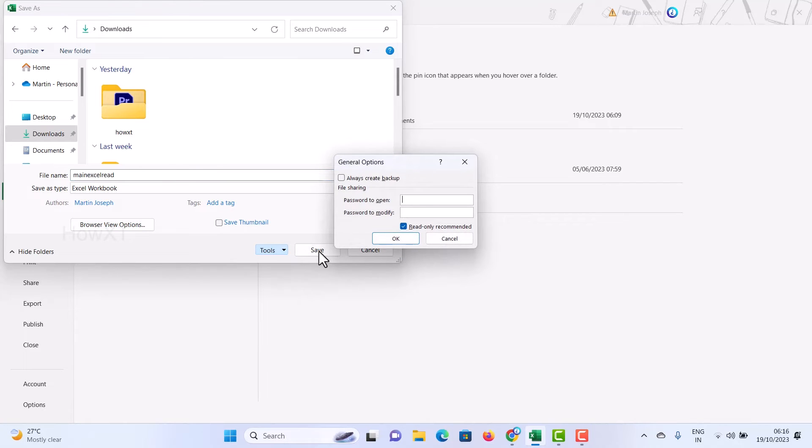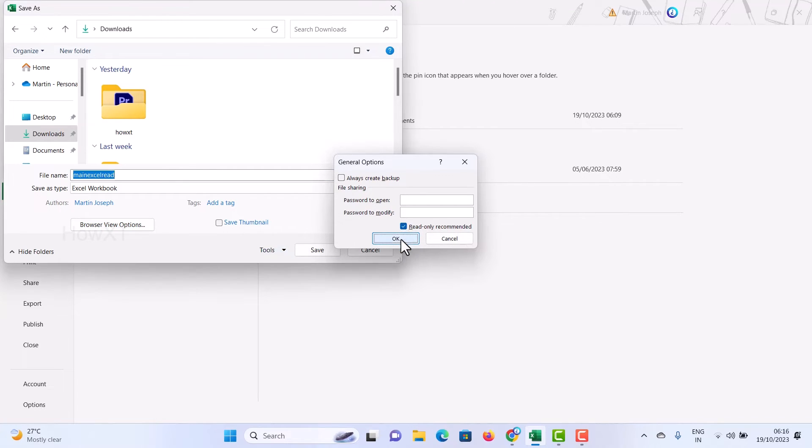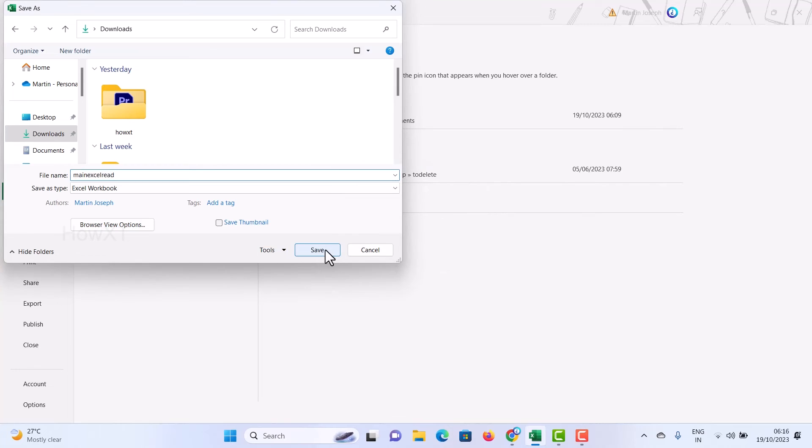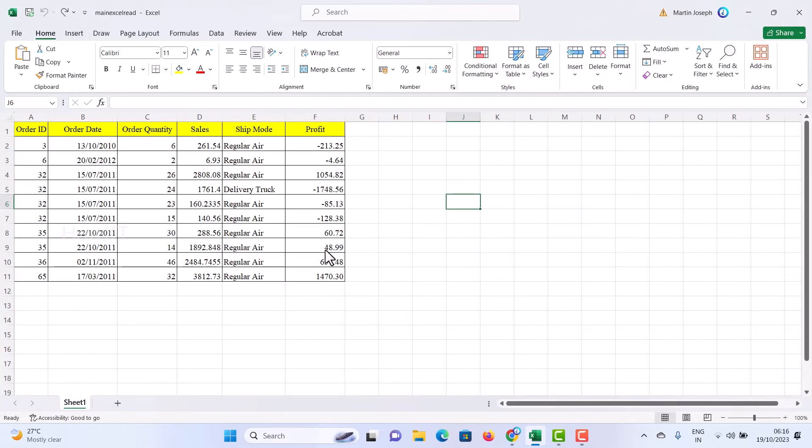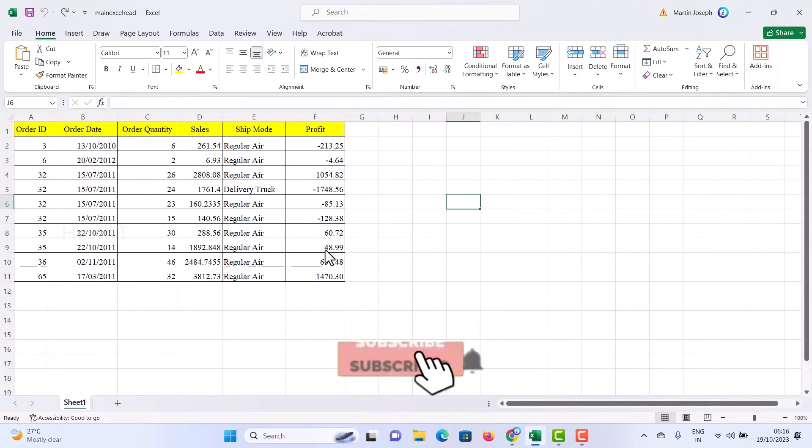There is a General option given here. Just hit General option. It will ask you for Always Backup, Password Protection, and Read Only Recommendation. Just enable this Read Only and click OK and Save. Automatically it will save as a duplicate copy of the read only.